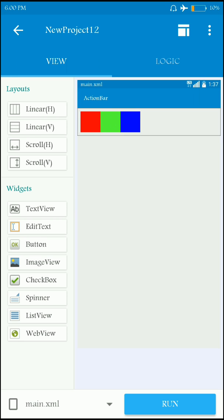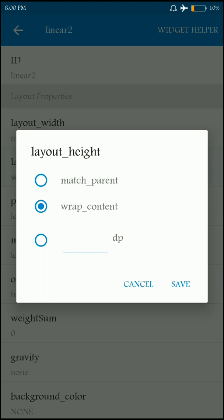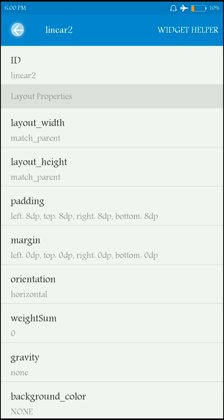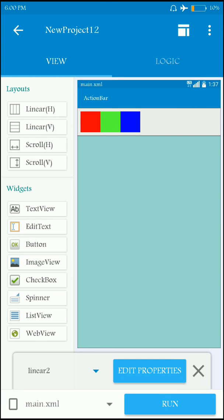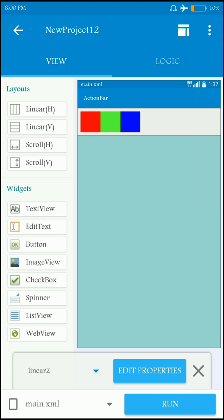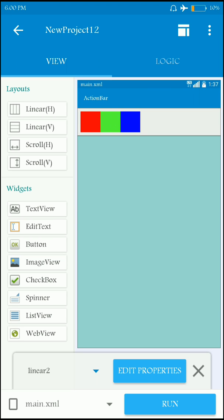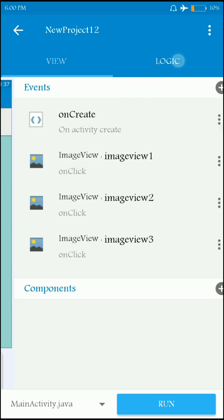I'm taking another LinearLayout and making it Match Parent so it matches the parent. That's it, and now if you migrate to the logic section you can see the image views listed.